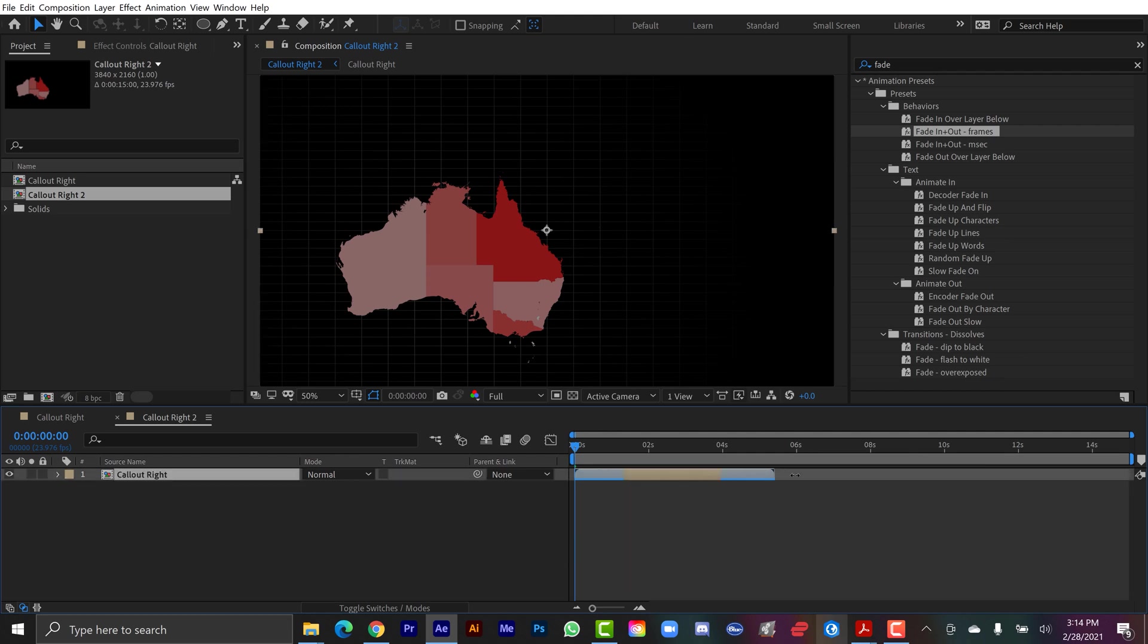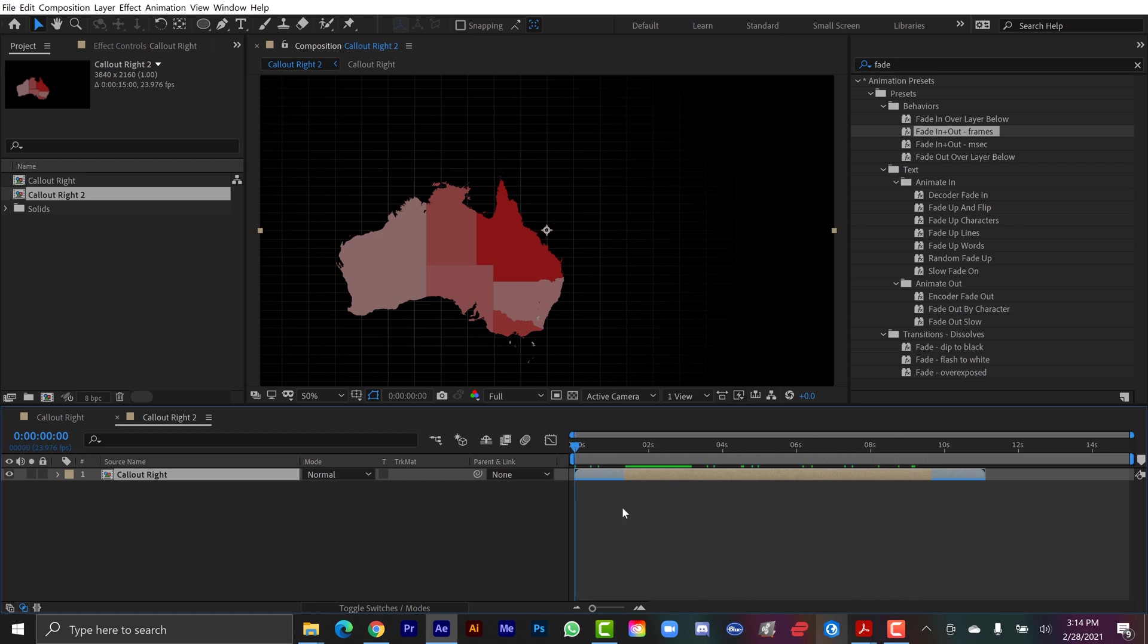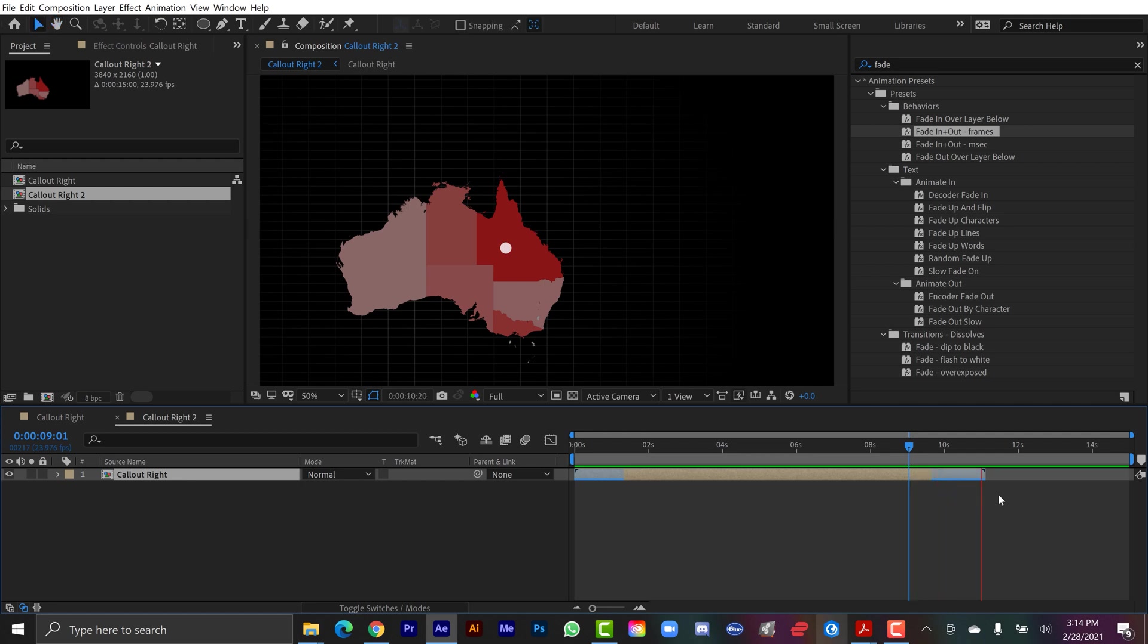And now I have this graphic which is going to last 10 seconds, and it's going to animate back out. But obviously, we wouldn't have our map and all this stuff. We would just have the callout graphic in our pre-comp here.